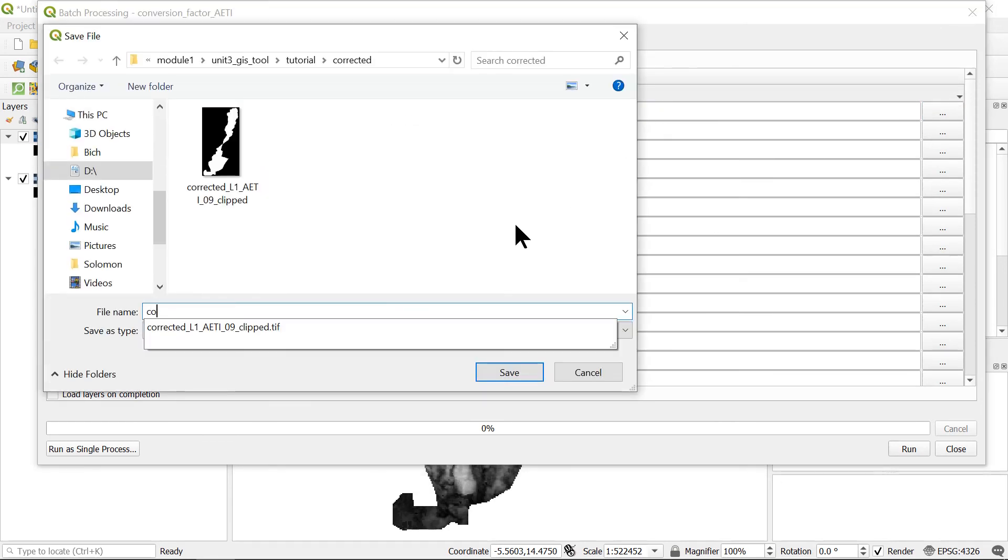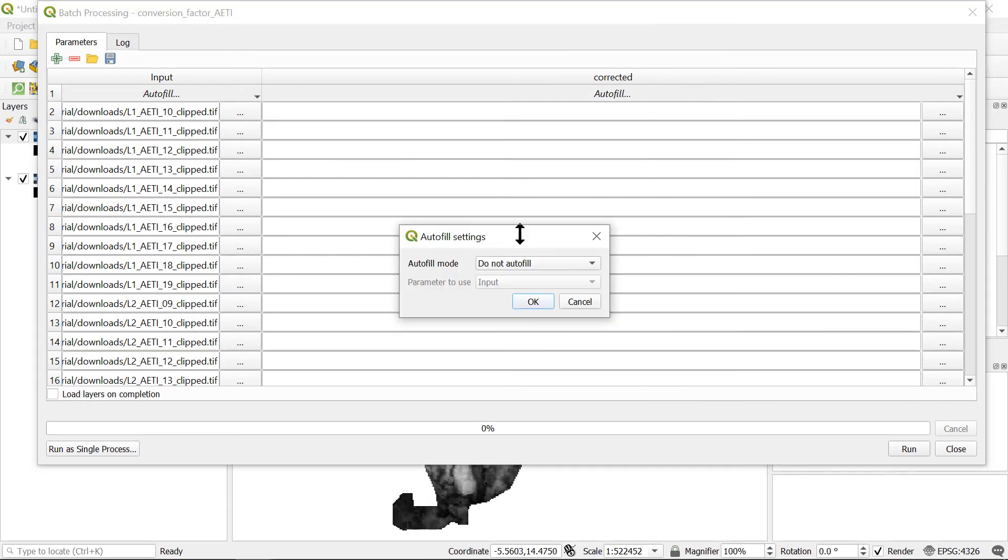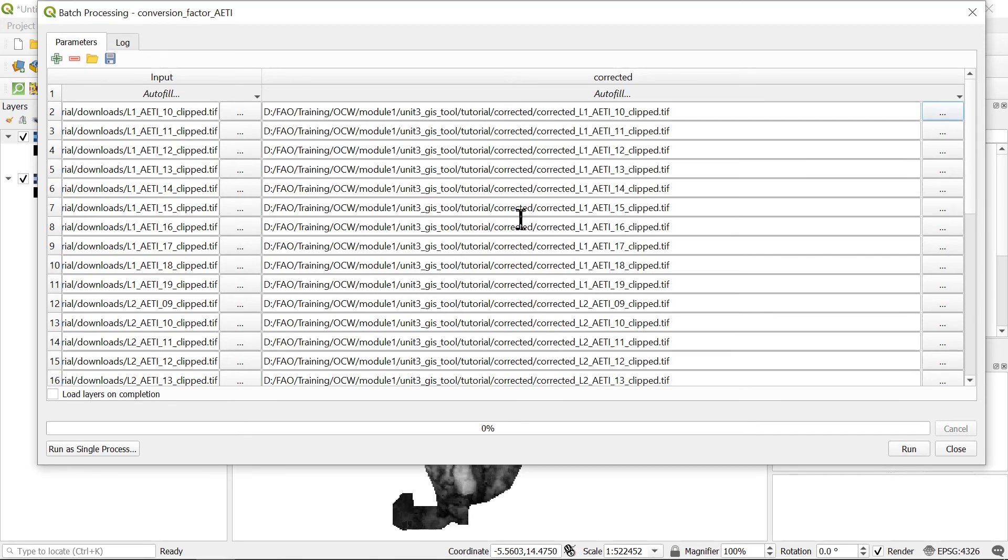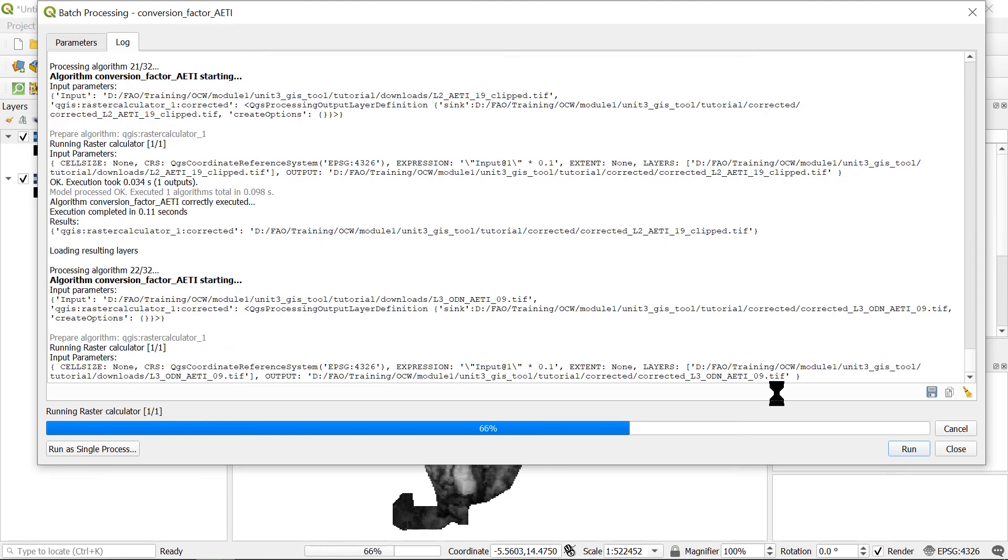And in the corrected columns, we will create a prefix for the file names and fill in with the input layers. As you can see here. And then click run.